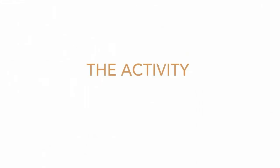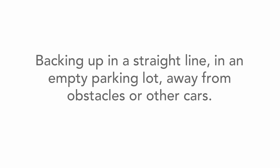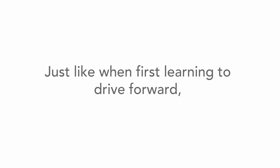In this lesson, we're going to practice backing up in a straight line in an empty parking lot away from obstacles or other cars. Just like when first learning to drive forward, expect some sudden stops and accelerations. This will improve with practice.